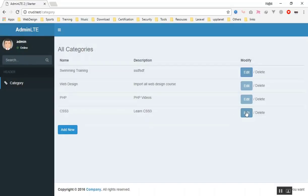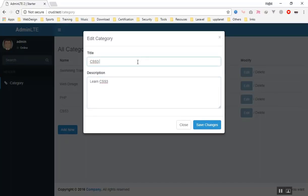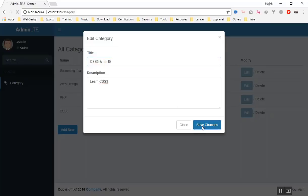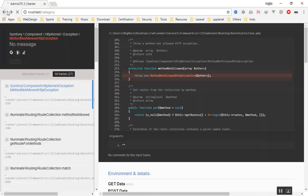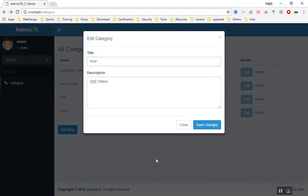Now I can edit the title and description — for example CSS3 and HTML5. When I press Save Changes it sends me to the page with an error because the ID is still set to 'test' — it should be the real category ID. We know the editing form works correctly now. In the next video we will work on how to save the data to the database using the same technique, so that changes made here will update the database as well.